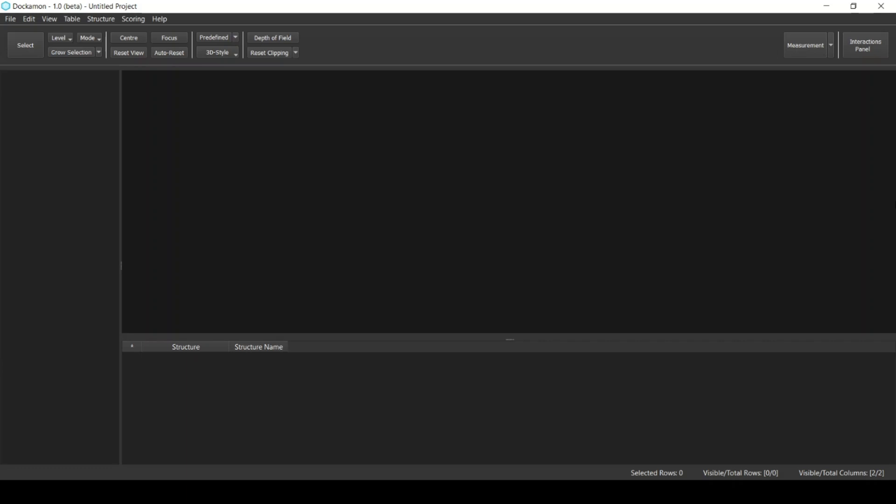Welcome everyone. In this tutorial, we will be using the docking software to score a set of pre-docked ligands. The scoring process requires importing the target and the ligands that were previously docked, and then we will prepare our target and perform the scoring process.